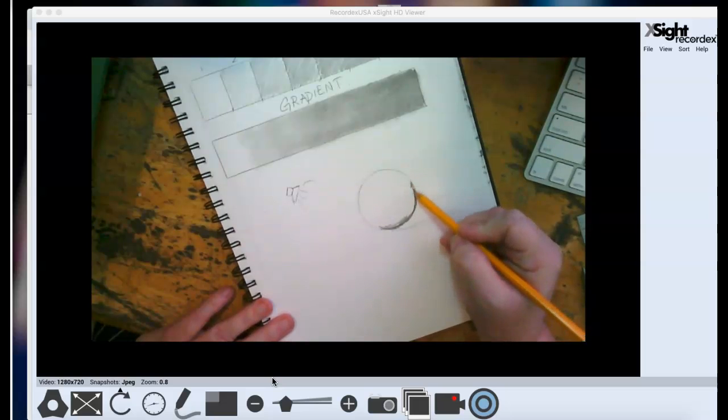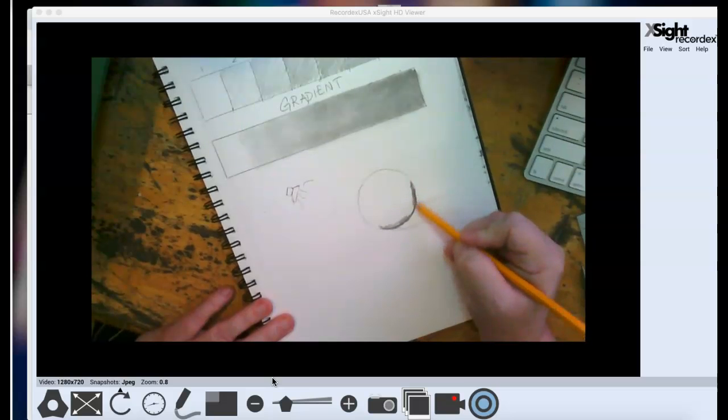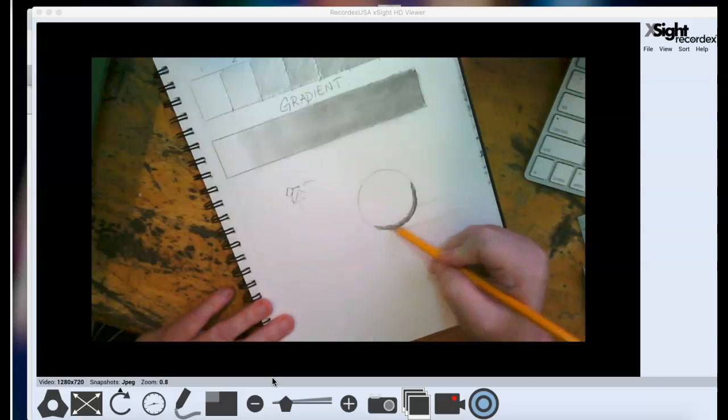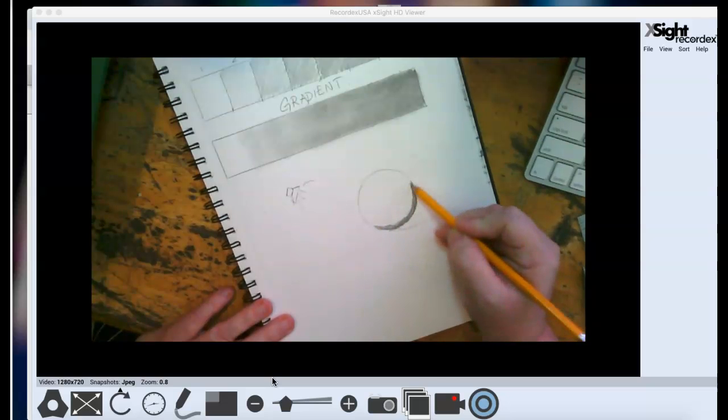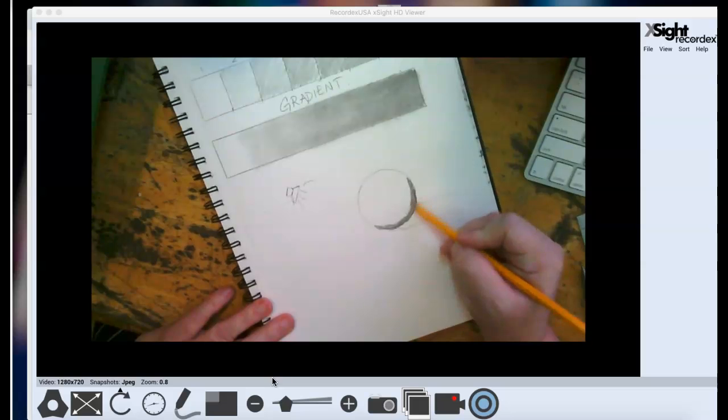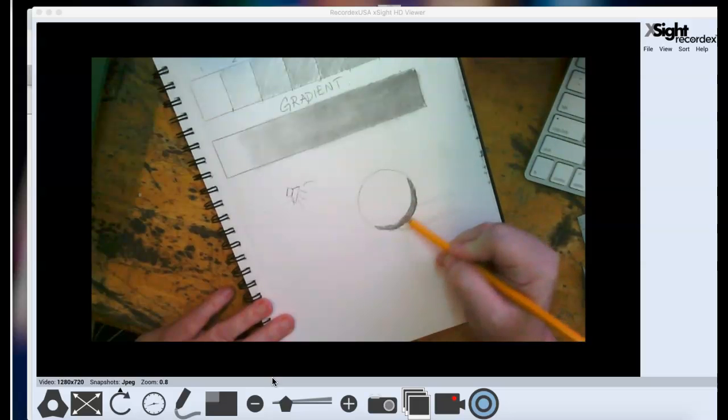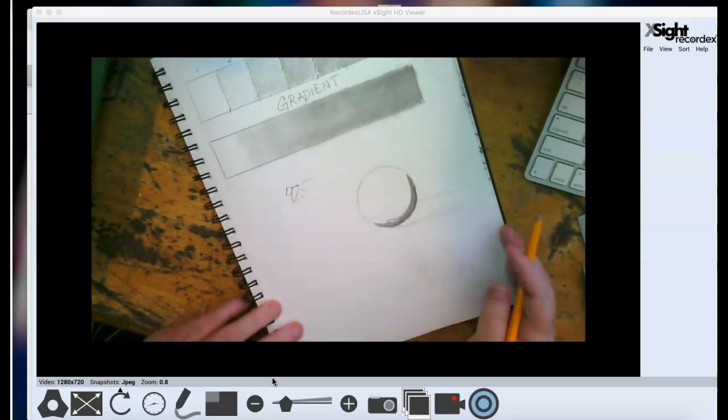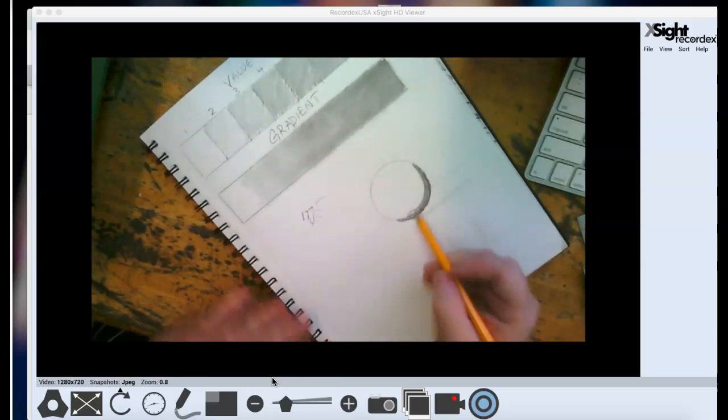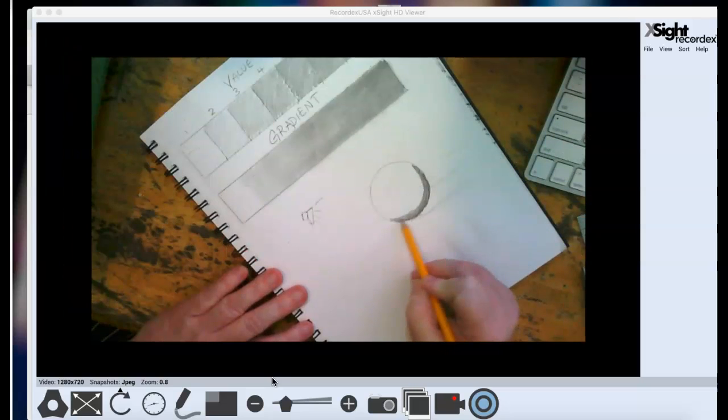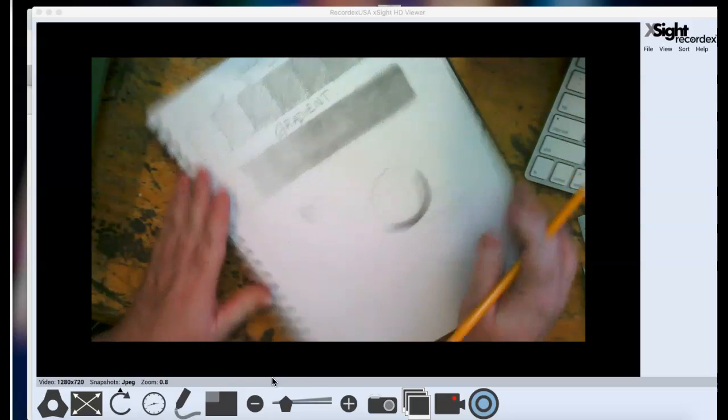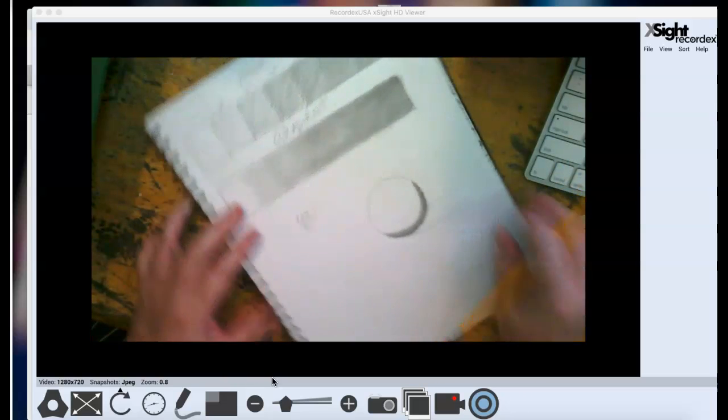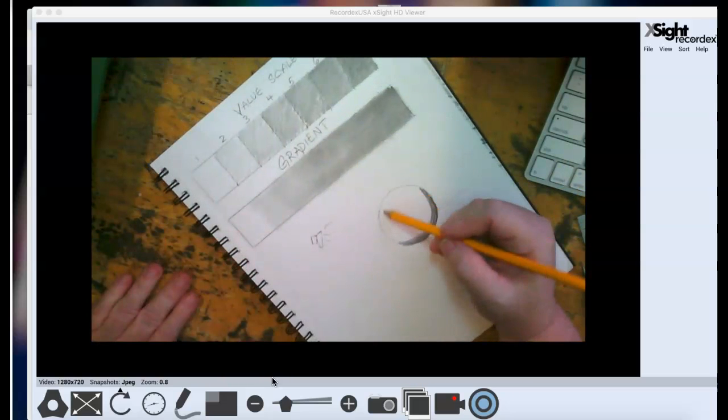And I know that if the form is actually curved, then the light is going to hit it in that curved way. And it will look like the values change to match the shape of the object. As I'm adding value, I always like to move my paper around. Don't feel like you have to keep your sketchbook in one position.